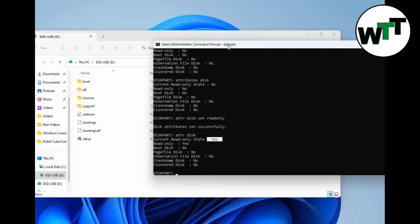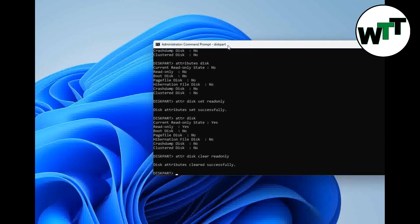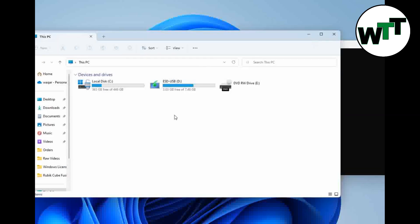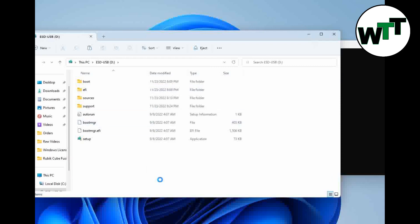Just in case if you want to clear the write protection, you need to type ATTR space disk space clear space read-only and hit enter. Disk attributes cleared successfully. I'm going to go back to the PC and open the flash drive.